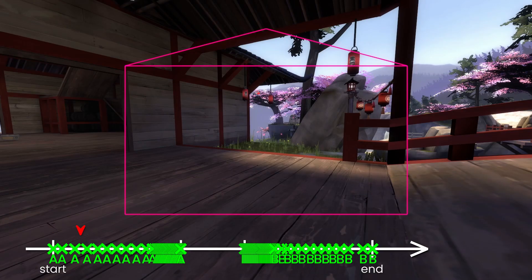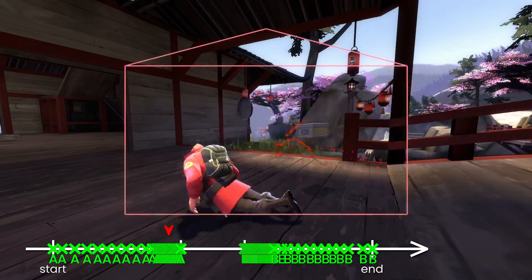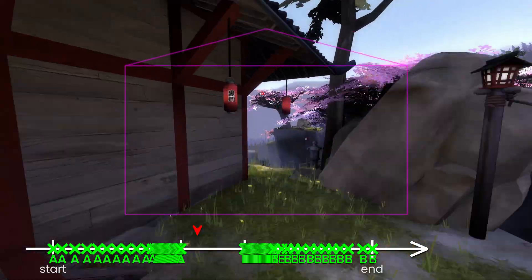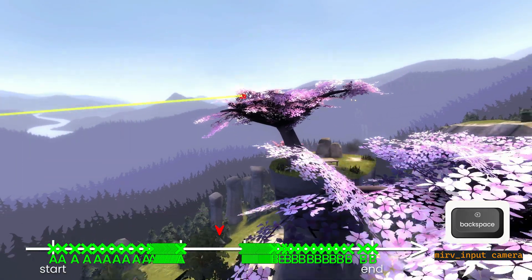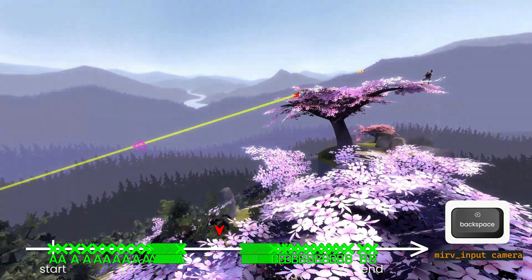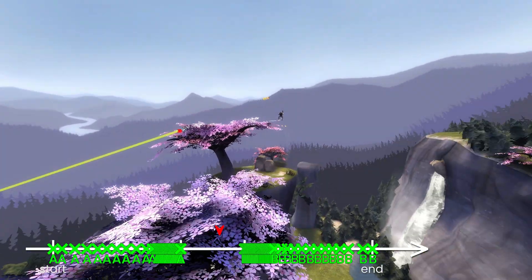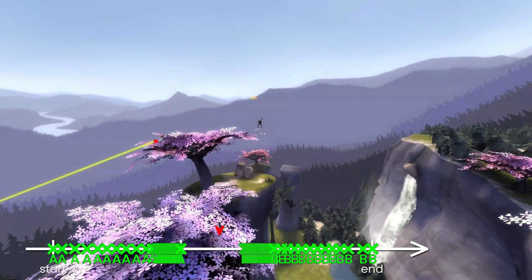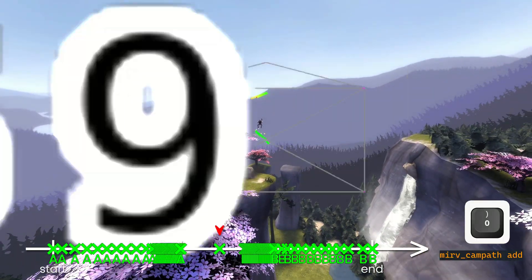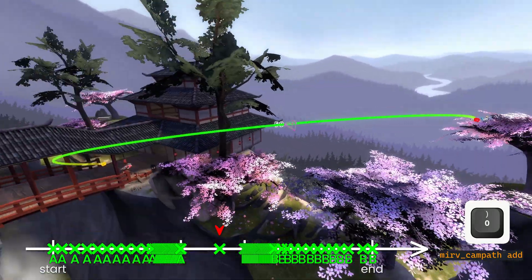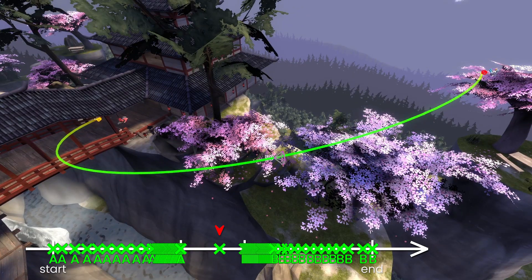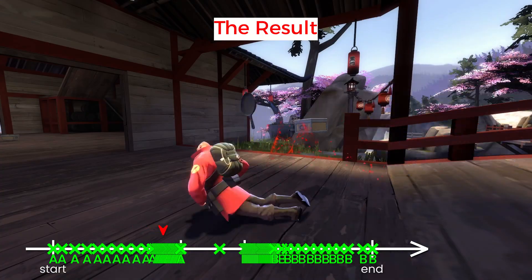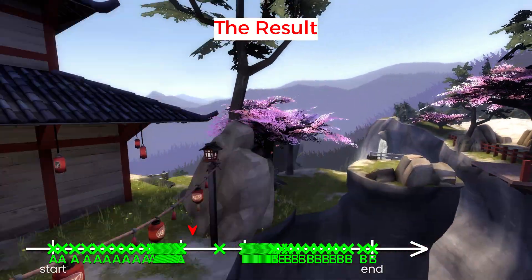Keep in mind that you have the freedom to shape your CAMPATH in the moving section as well. For example, if we place a point in the middle of this moving section, we can manipulate the path it takes like any other regular CAMPATH. The moving section is flexible — it doesn't have to be a straight line.